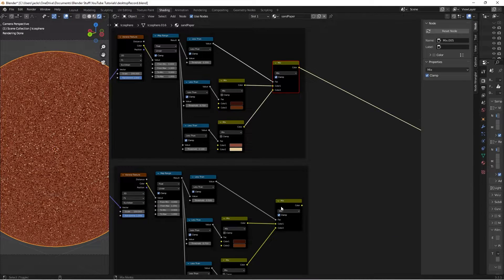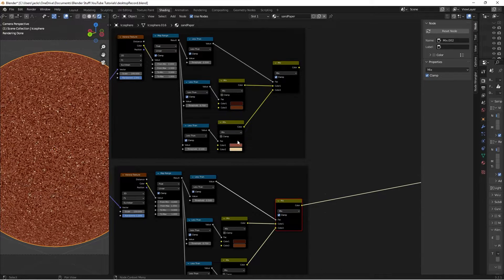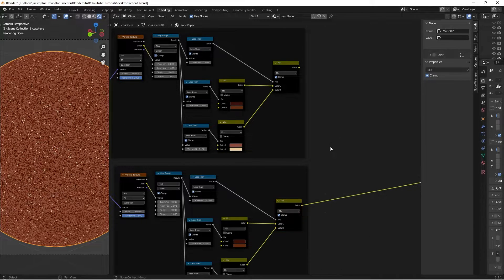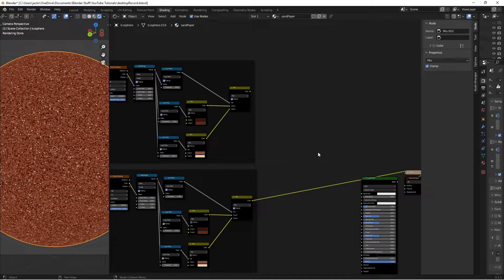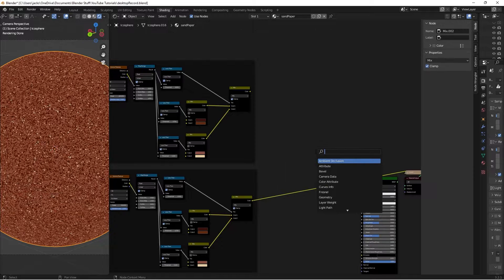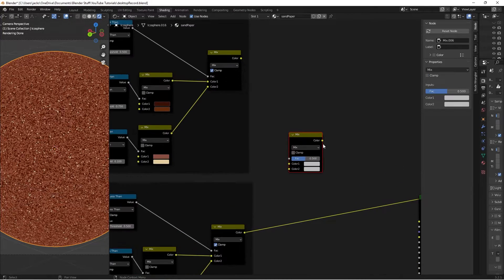If we preview this one with Ctrl-Shift-Left-Click, we can see the small ones, and then Ctrl-Shift-Left-Click to preview the larger ones. Now, we just have to mix them together. So, I'll hit Shift-A, search for a Mixed RGB node, like this.